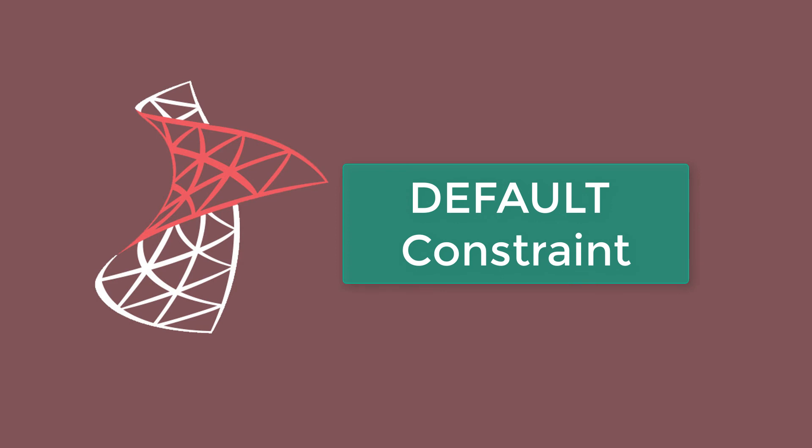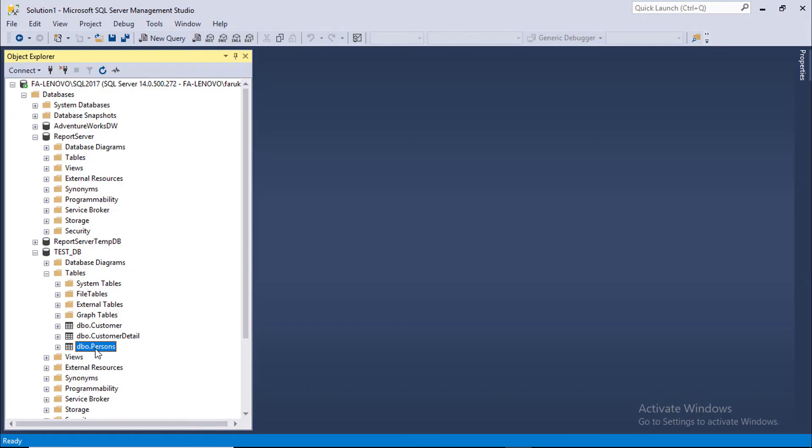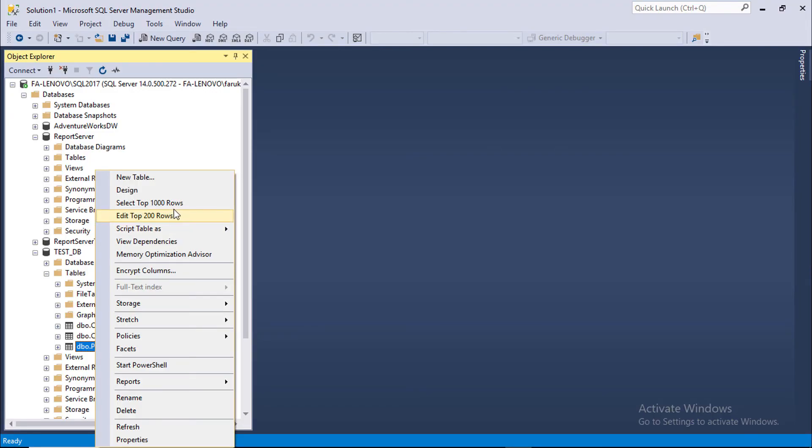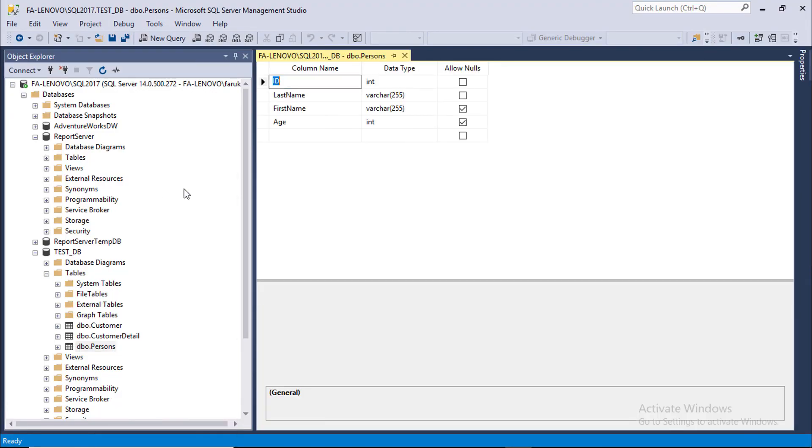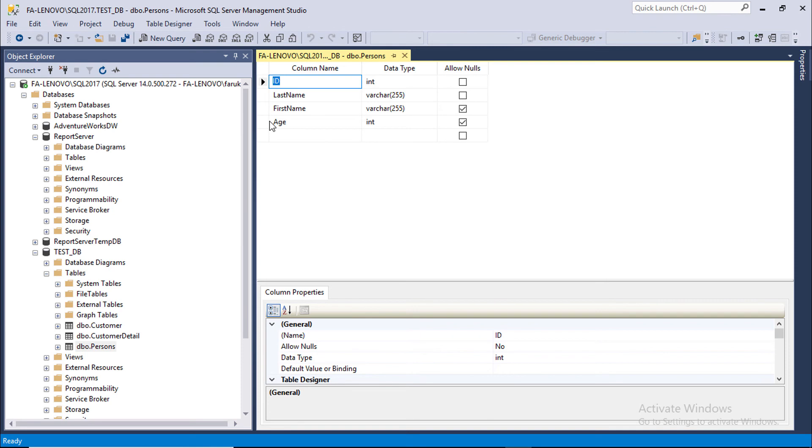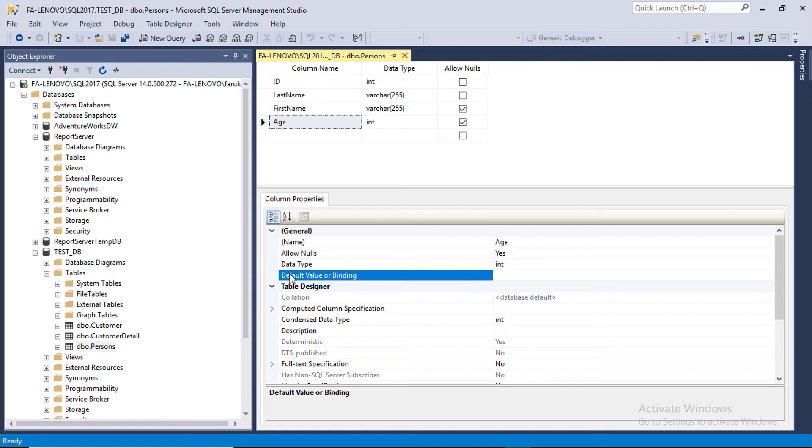We can preset a value for a column with DEFAULT constraint. Open persons table in design mode. Select age column and default value binding, type 40.